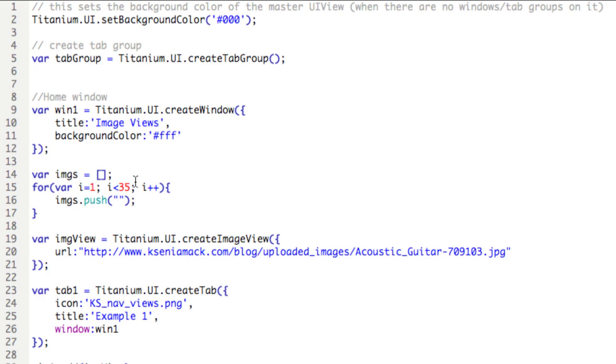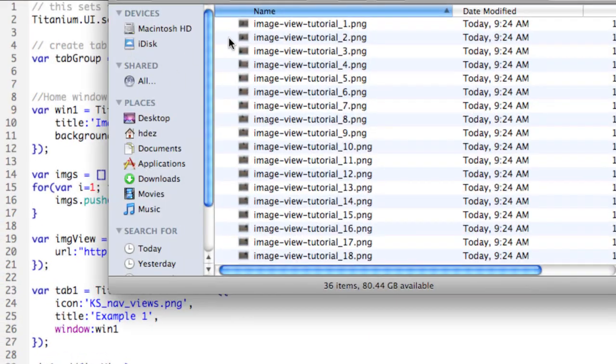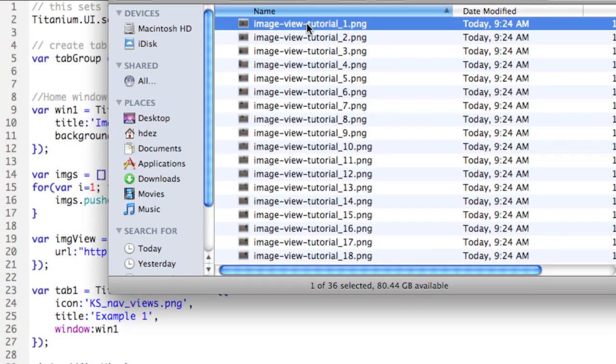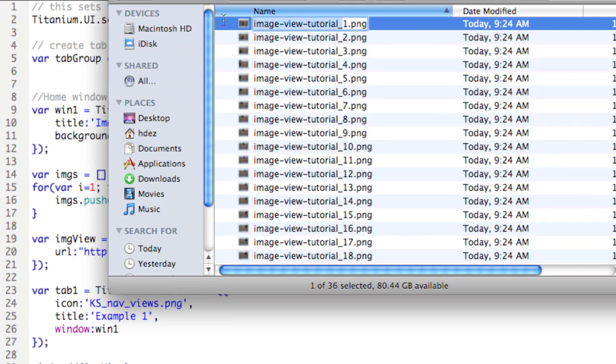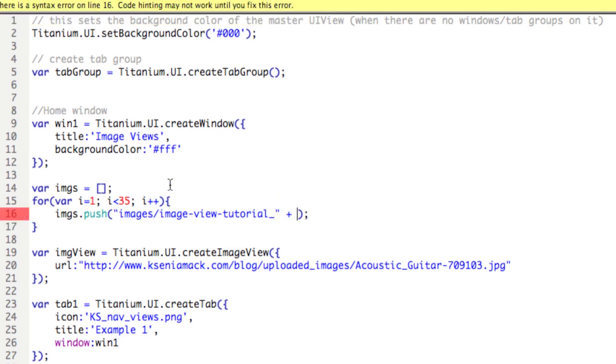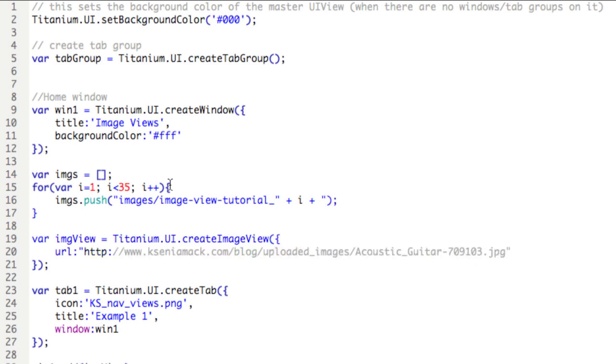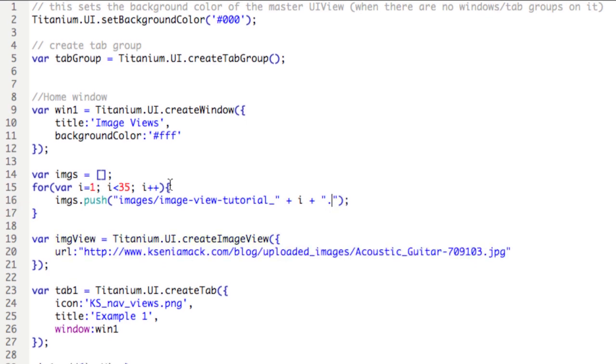And so now, I'll create a string, images, and I have to look at the file name again. File name is image view tutorial underscore and then the number. So I'm going to copy everything up to the number. And then plus i plus png, dot png rather.